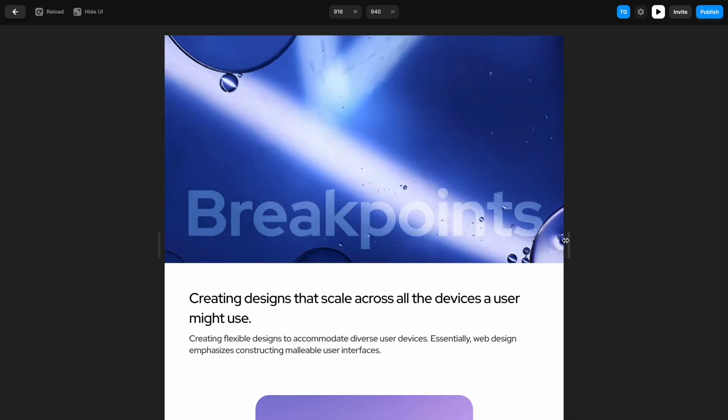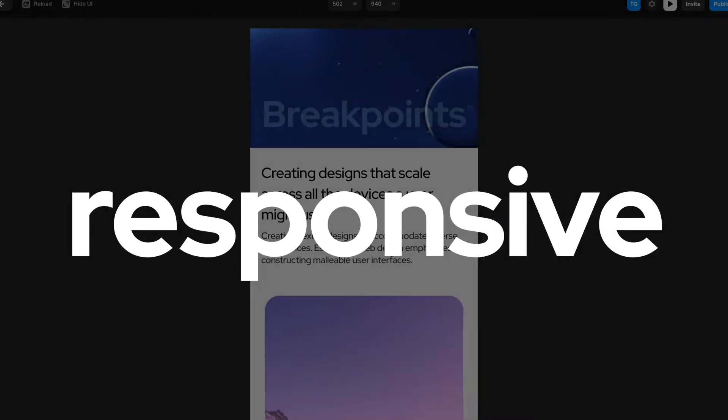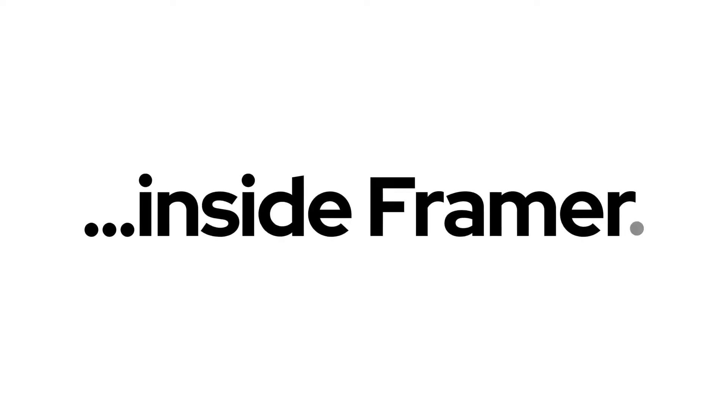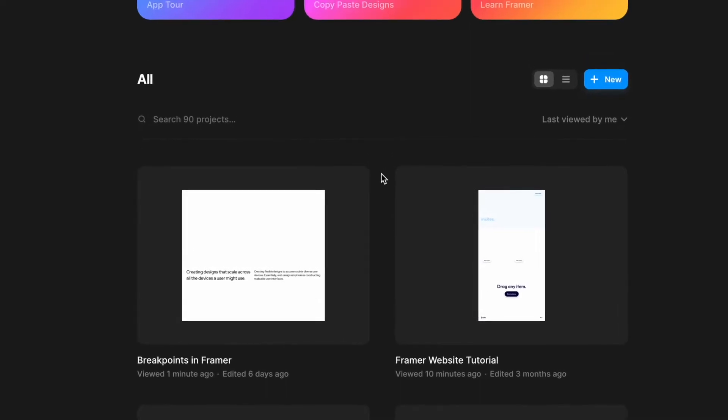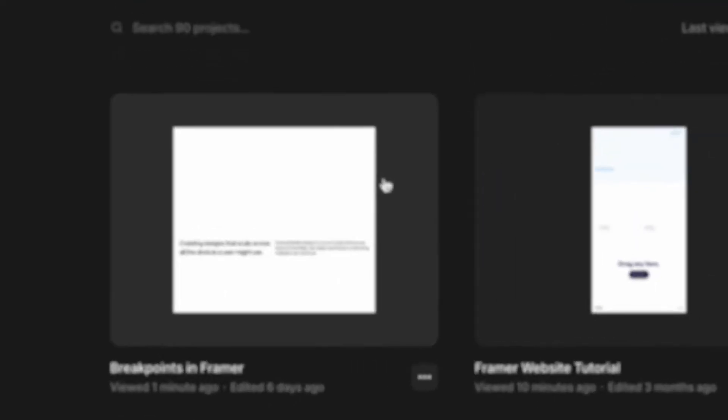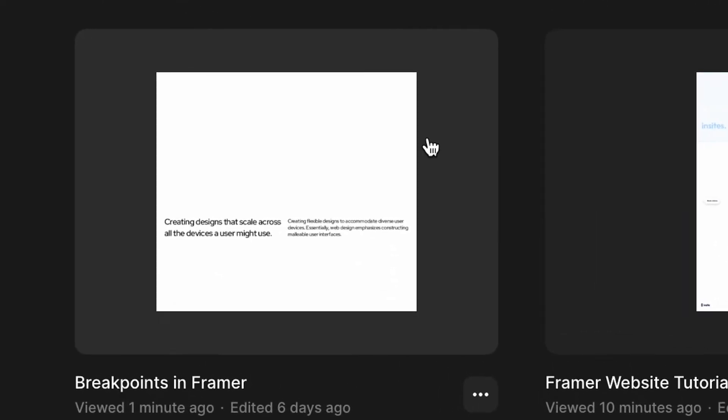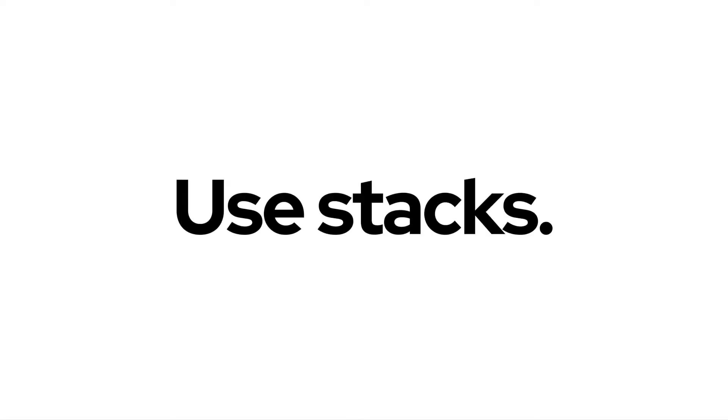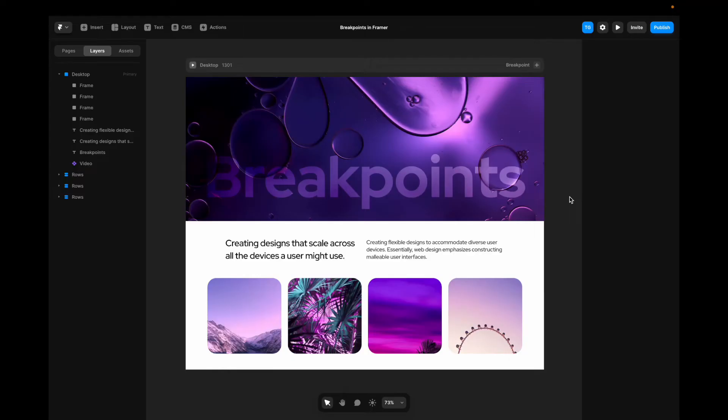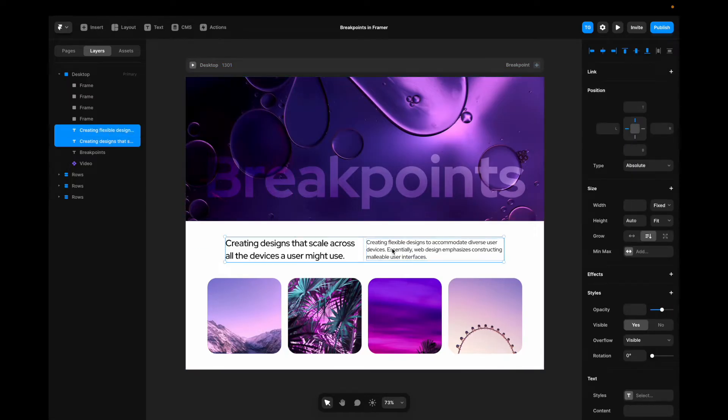In this video, we will learn how to make any layout responsive inside of Framer. If you want to follow along, the working file will be linked down below. Now, the first thing we want to do when creating any kind of responsive layout is to utilize stacks. If you don't know how to use stacks, check out the video in the top right, because in this video, I will be utilizing that concept like a maniac.